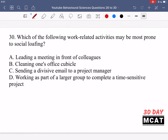In question 30, we're asked which of the following work-related activities may be most prone to social loafing. Social loafing is the tendency for people in a group to put in less effort than if they were working on a task on their own. For example, if you have to do a presentation on your own, you put in a lot more effort because all the marks and all the work depend on you. Whereas in a group presentation, you believe other people are going to make up for your lack of effort, so you put in less effort. The work is a lot more divided among group members.